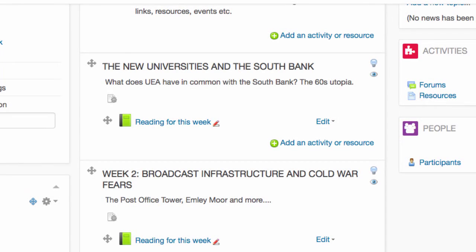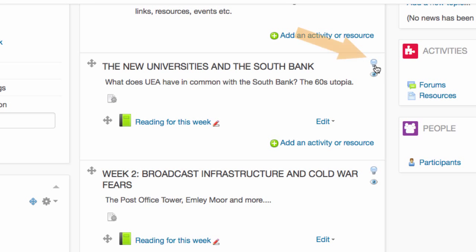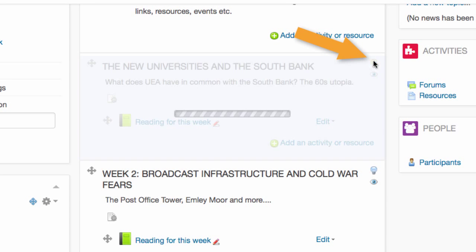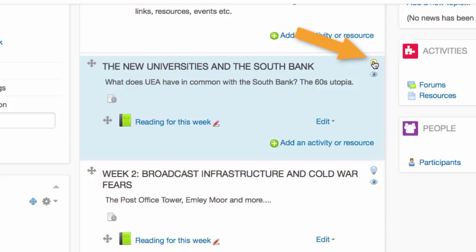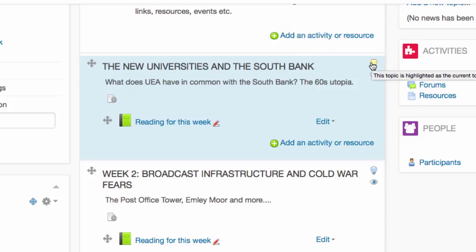If I want to highlight a particular section and draw attention to it, I can use the lightbulb icon, which makes everything a kind of strange blue colour. Some people find this useful.